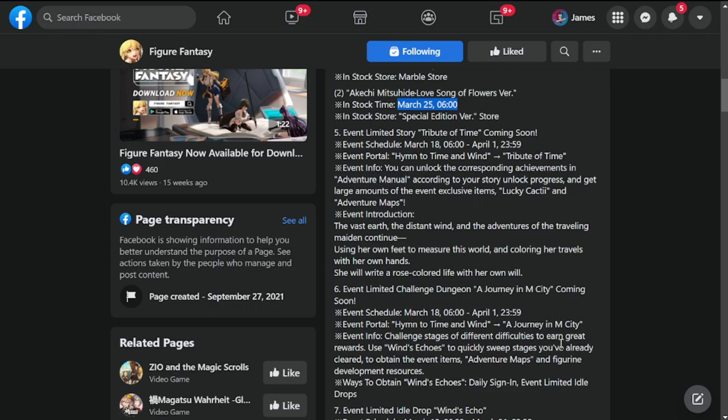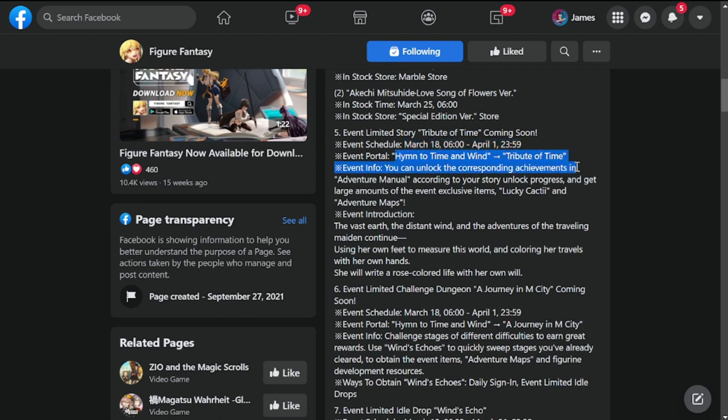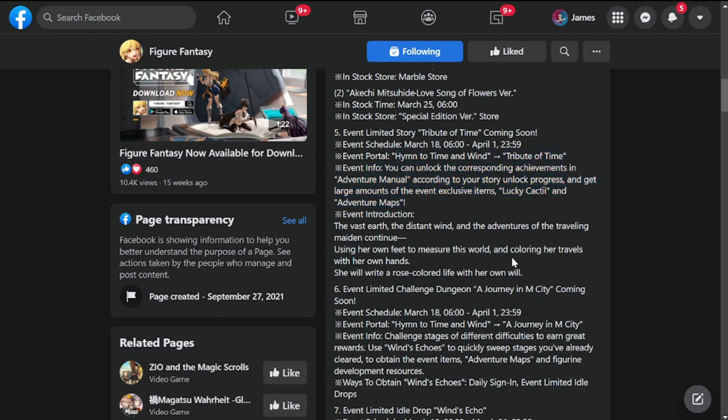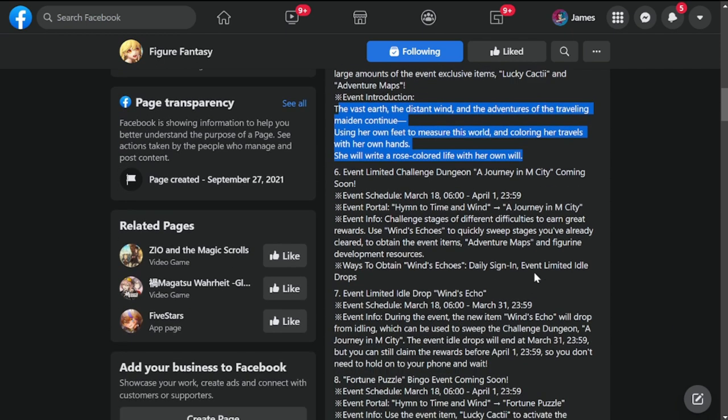Next is Event Limited Story Tribute of Time coming soon, March 18 to April 1. There's a portal for Hymn to Time and Wild Tribute of Time. This is actually going to be a limited part of the story. So just an introduction.